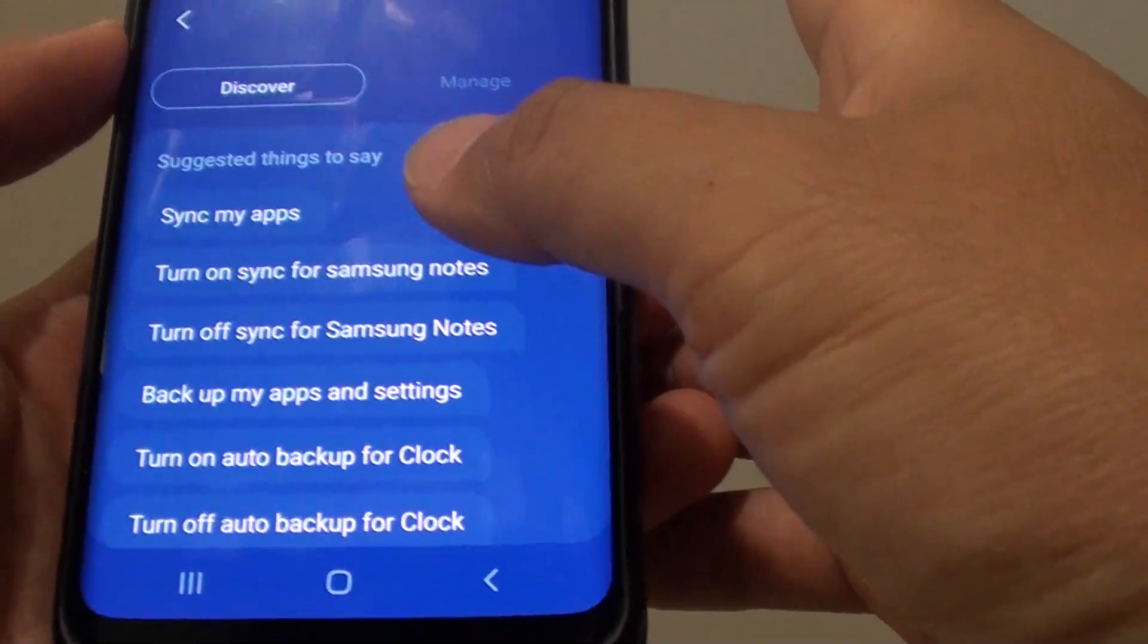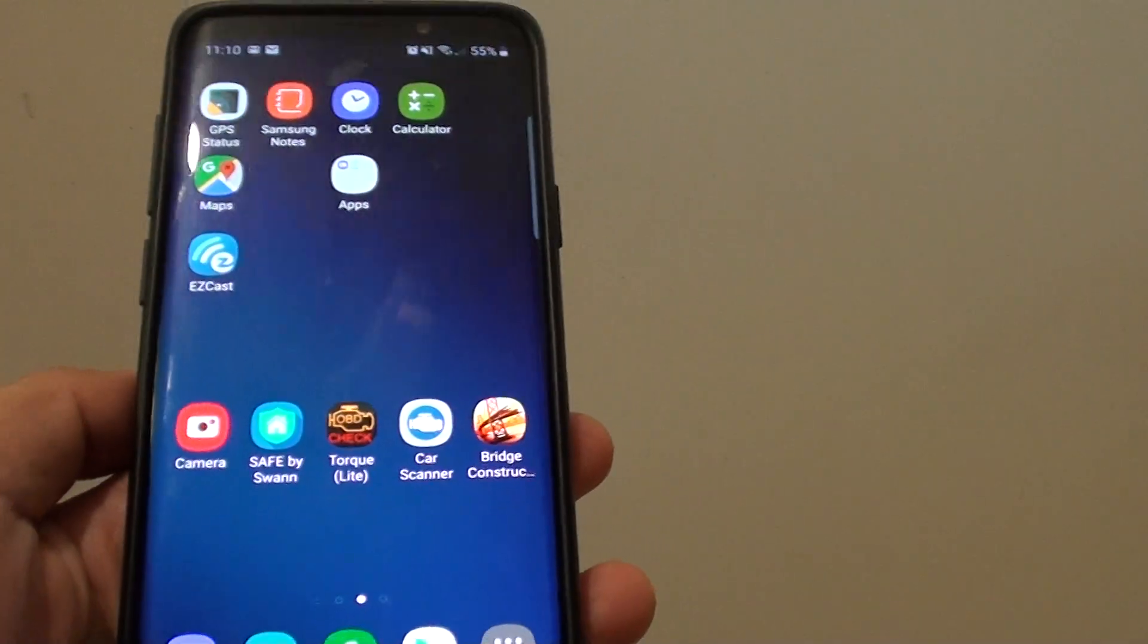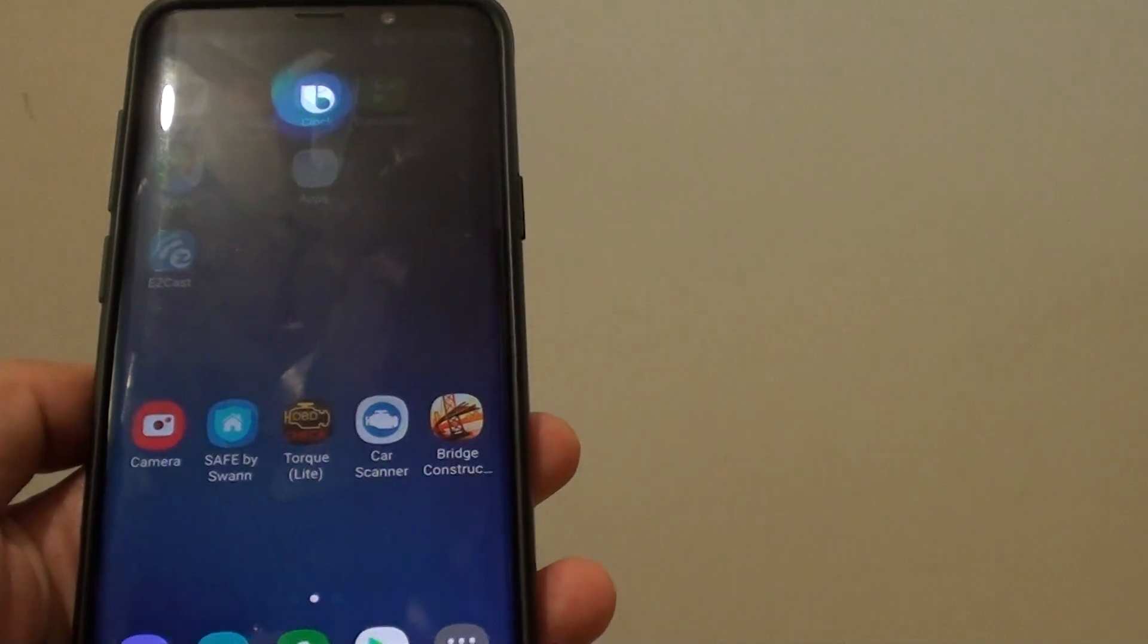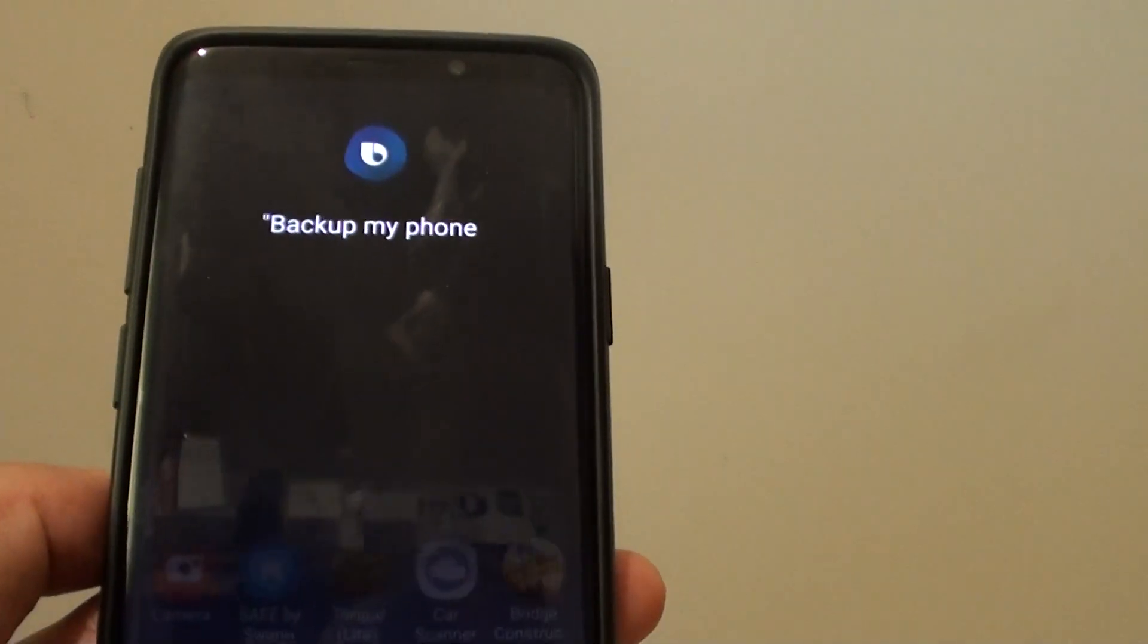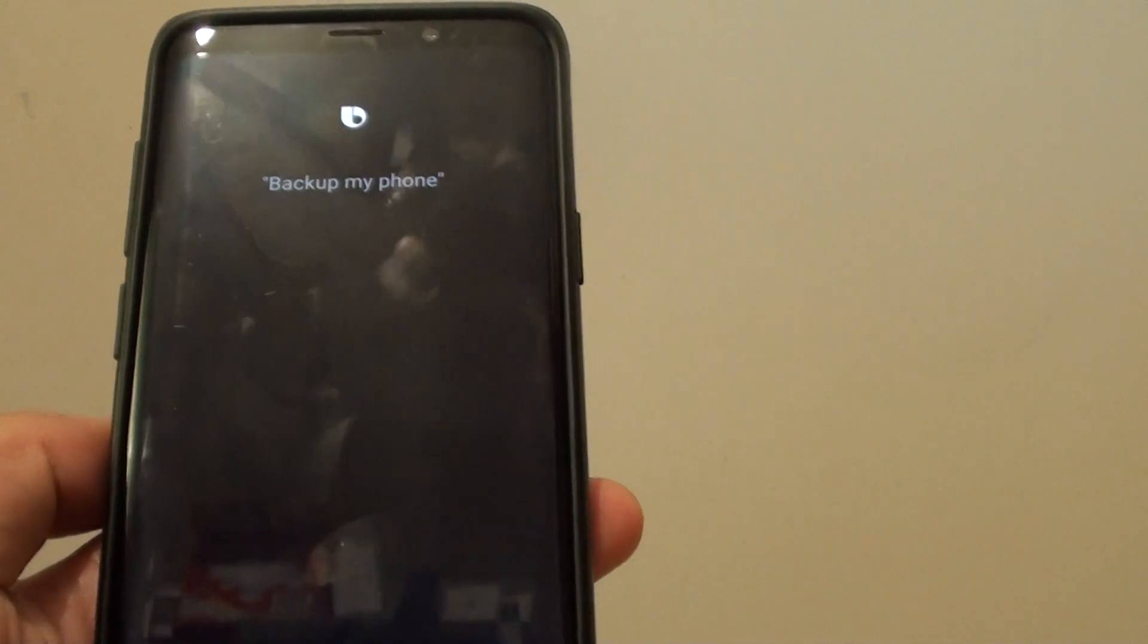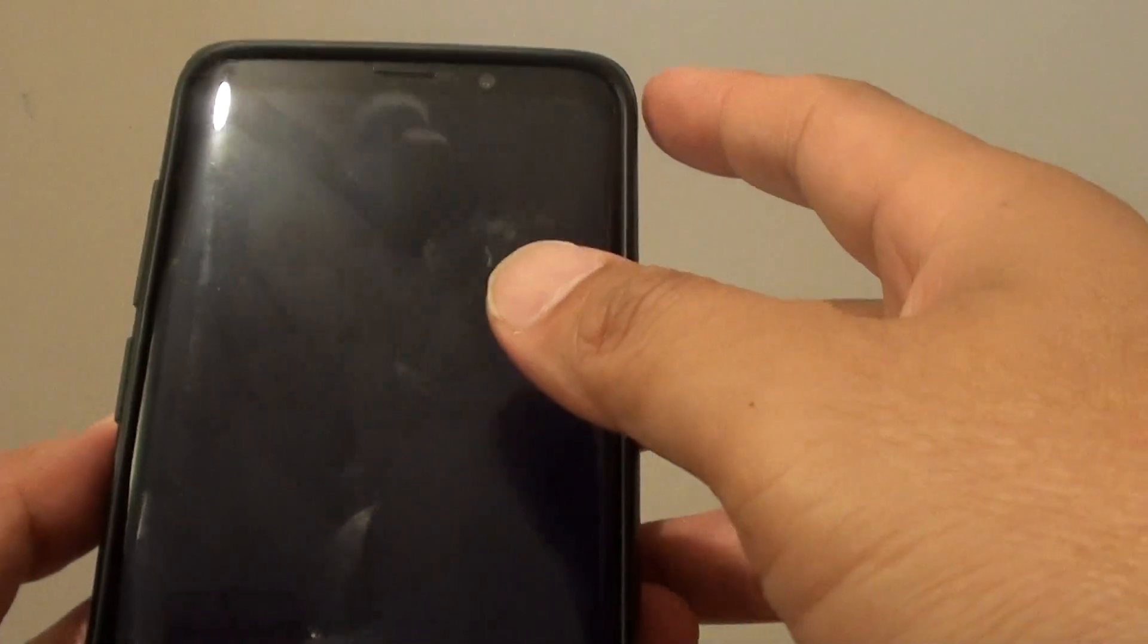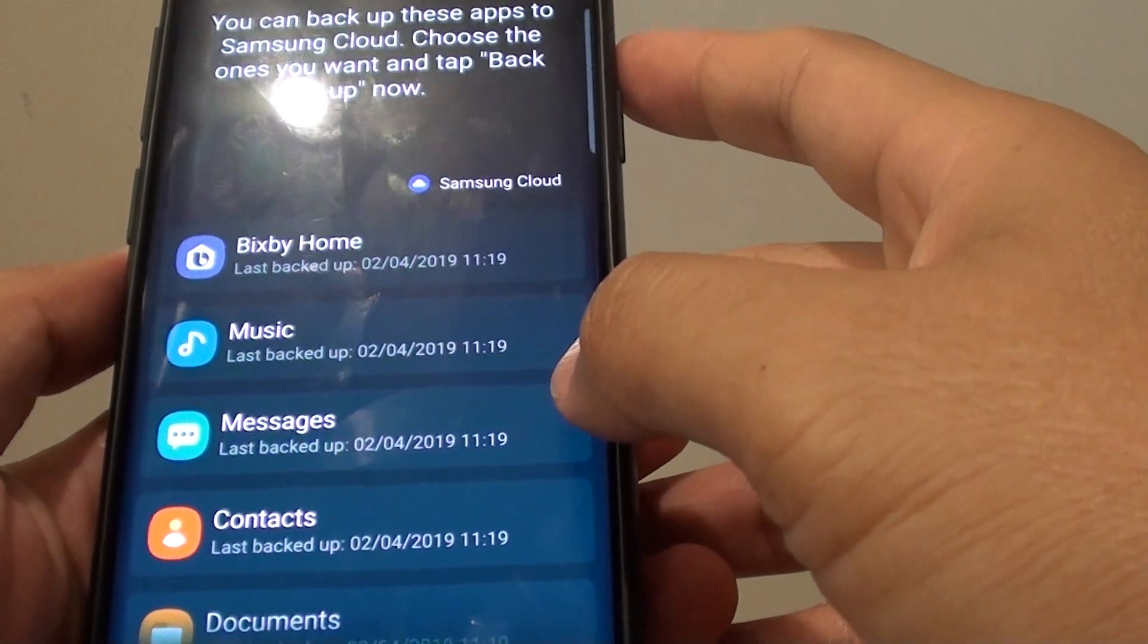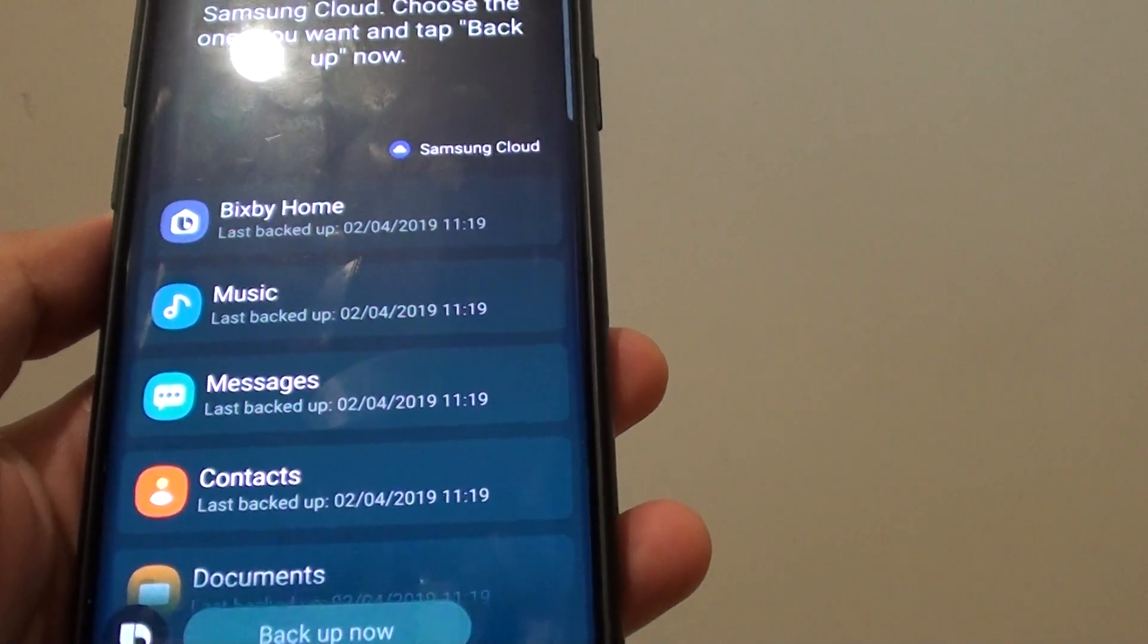So we will give you an example. Hi Bixby, back up my phone. You can back up these apps to Samsung cloud, choose the ones you want and tap back up now.